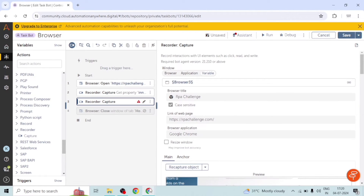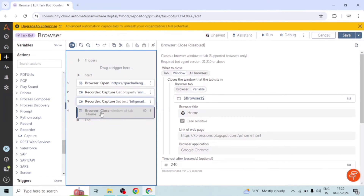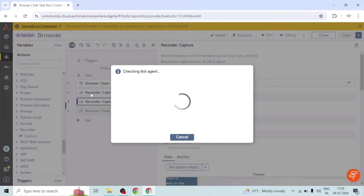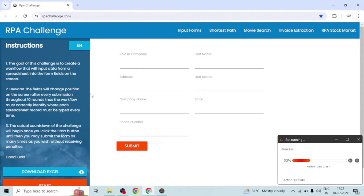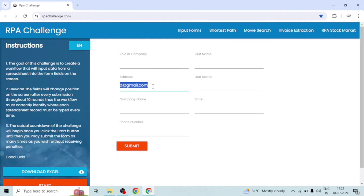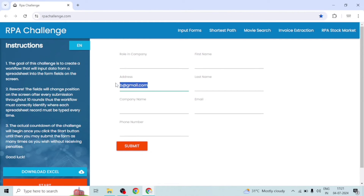Let me close the existing window using the close action as well. The second line is still enabled, meaning it will get the value of that paragraph and then set the email value. Here we go — it has input the value in the text field. When we relaunched the website, the position of the objects changed — here we see 'Address' instead of 'Email' — but since we captured the text box, it input the value correctly. This is how we can input values into a text box of a web page.